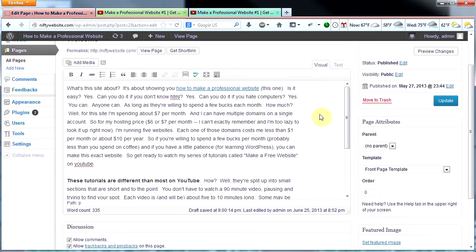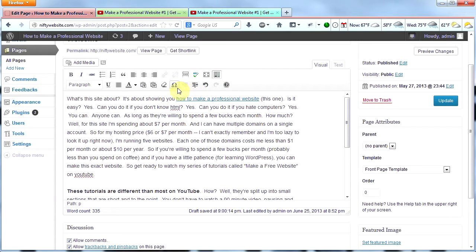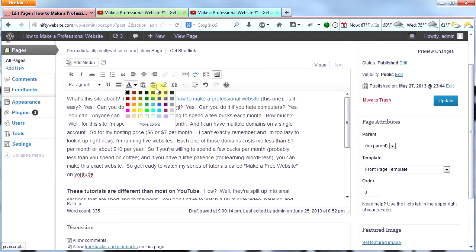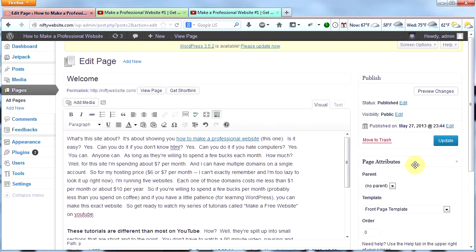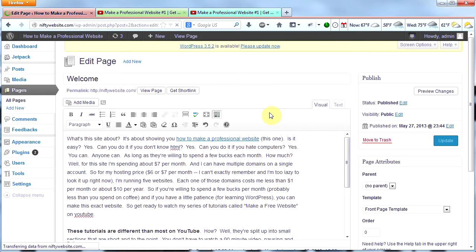That's about it for this video — it's a short and sweet one. One other thing: if you click this icon right here it will give you more options like indenting, changing the colors of your text, underlining, etc. Just play with each of these buttons and see what each does — they're pretty self-explanatory if you're familiar with word processing programs. Be sure to click update before you leave your page to save your changes, although WordPress has a nice habit of saving drafts for you when you forget to click update, so you don't usually lose things you've worked on.